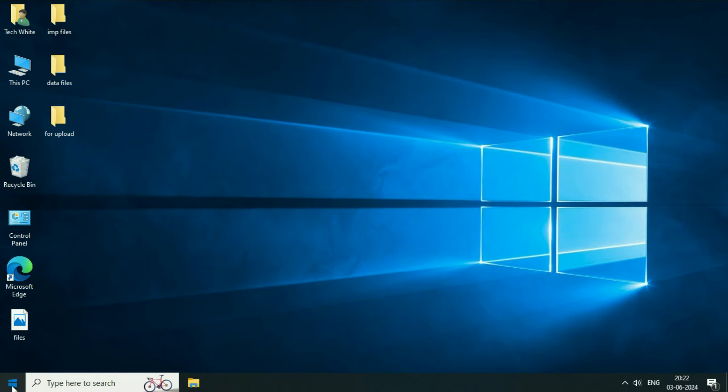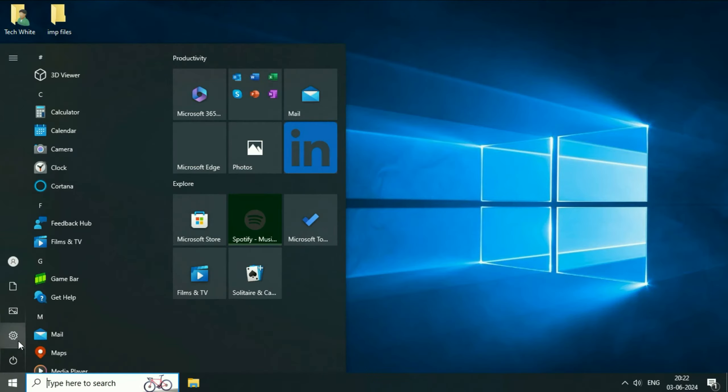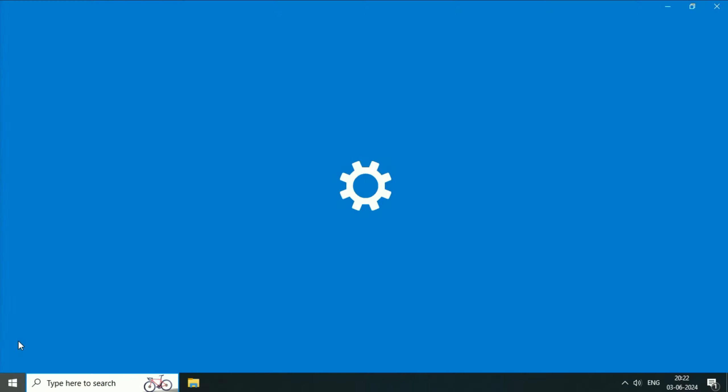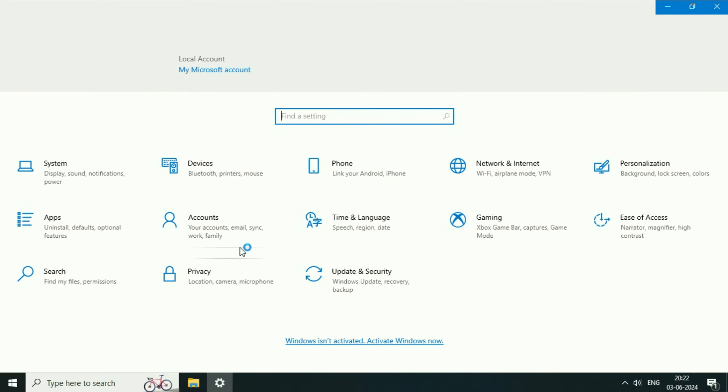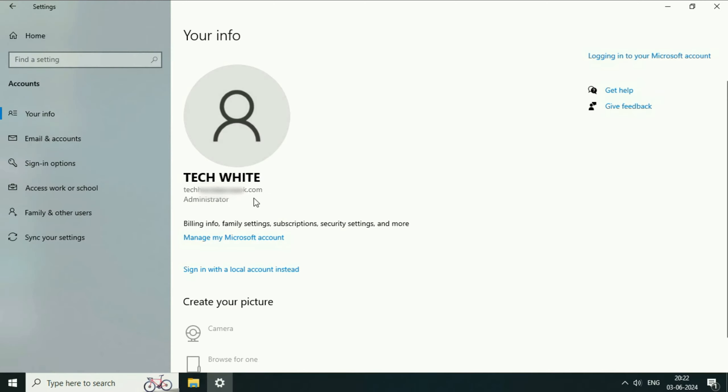First, I will show you the Microsoft account which I'm using right now. So as you can see, I'm using this account.